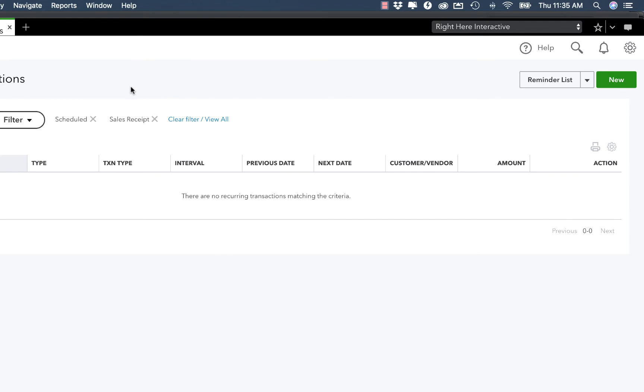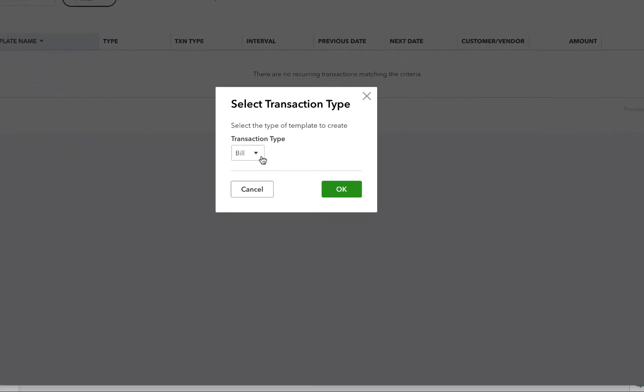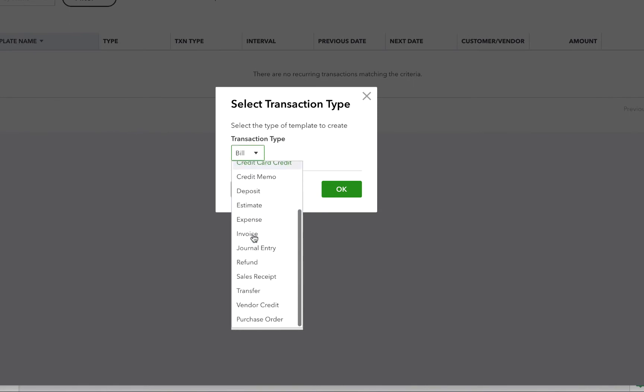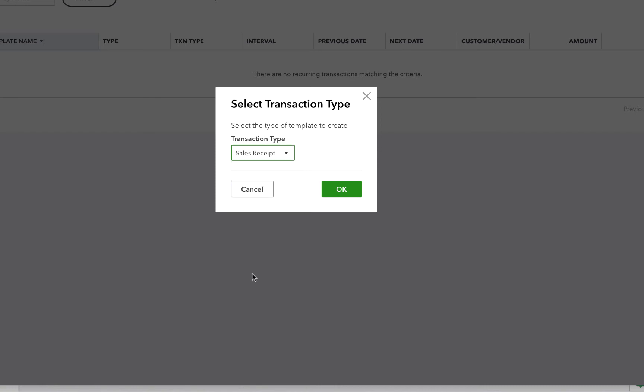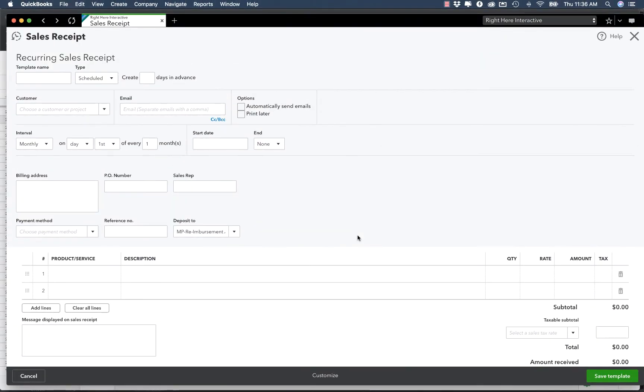So let's go ahead and set up a payment. The first thing that we're going to do is click on New, and it's going to say what is the transaction type that you're looking for. Well, the transaction type is actually called Sales Receipt. That is how you're going to do it, and then click on OK.